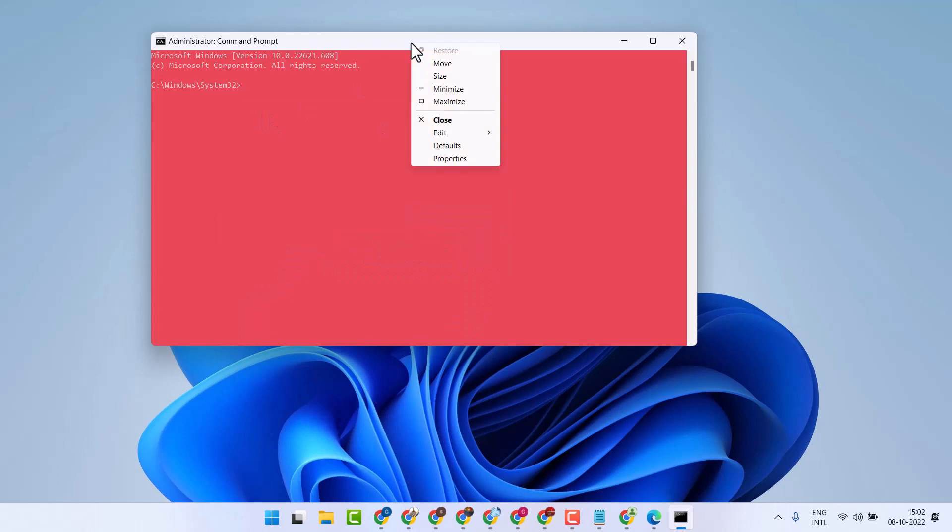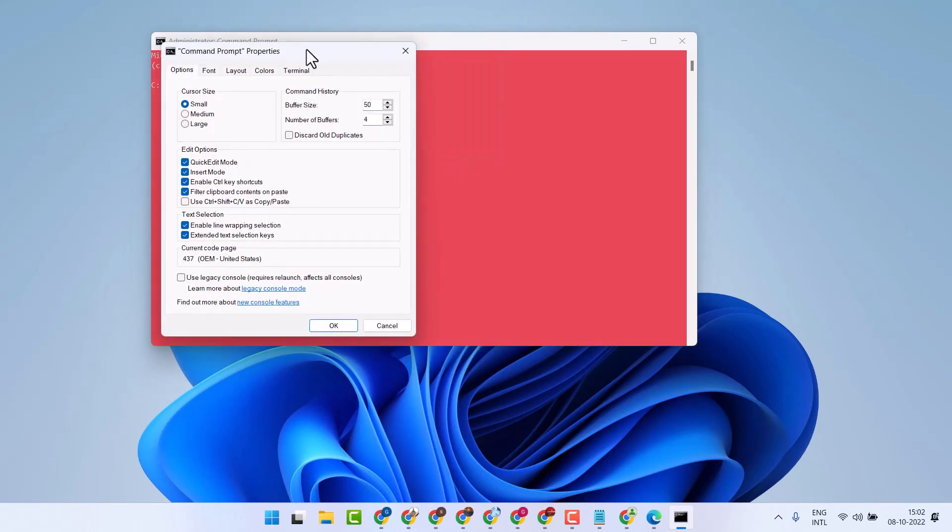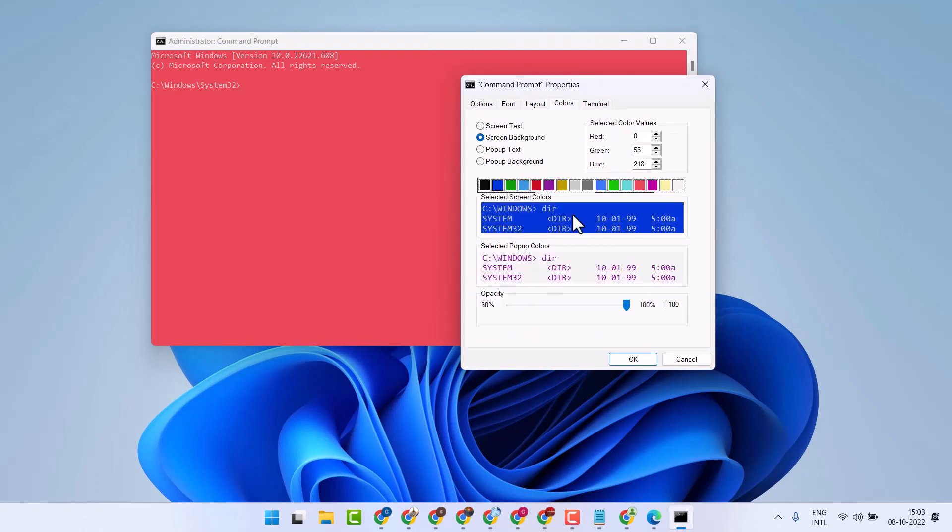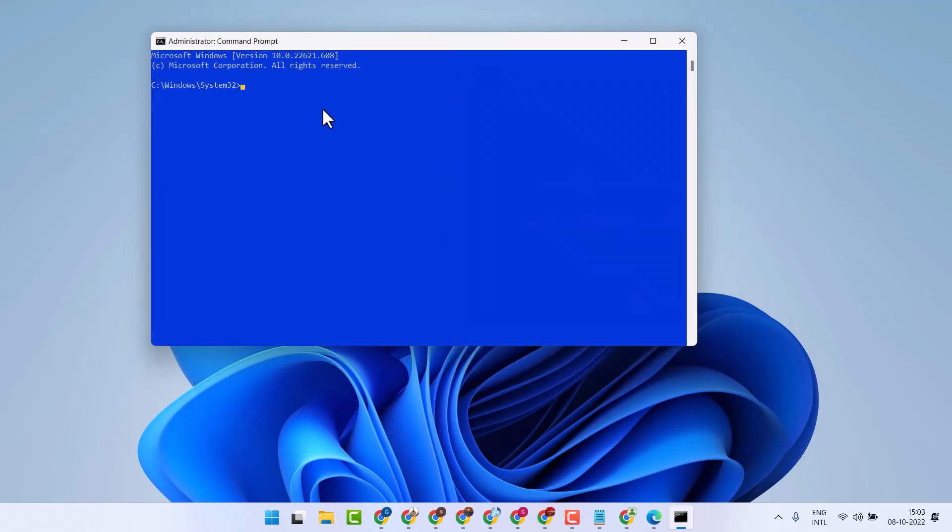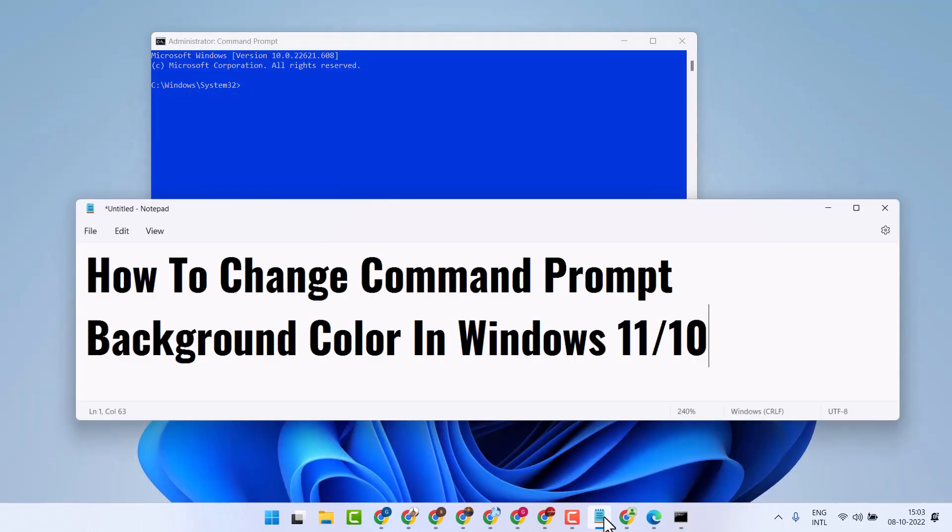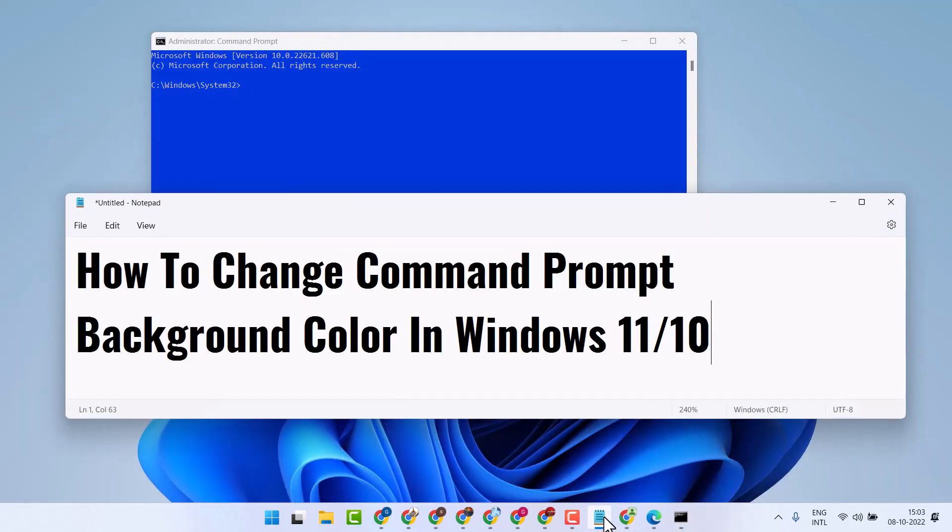If you need to change again, click here, Properties, Color, and select another color. That's it, this is the way you can change Command Prompt background color in Windows 11 or 10. Thanks for watching.